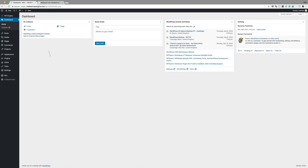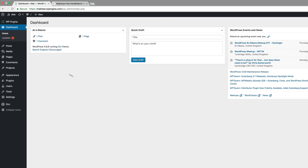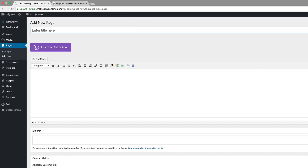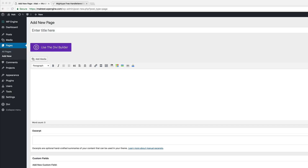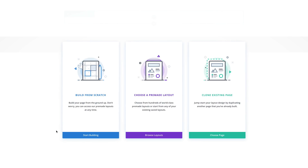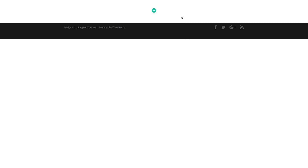Over here on my dashboard, the first thing we need to do is create a brand new page. I'm going to go to Pages and click Add New. We'll call this page 'overlap', use the Divi builder, and then go to the visual builder. We need to build everything from scratch, so I'm going to select 'build from scratch' and close this.